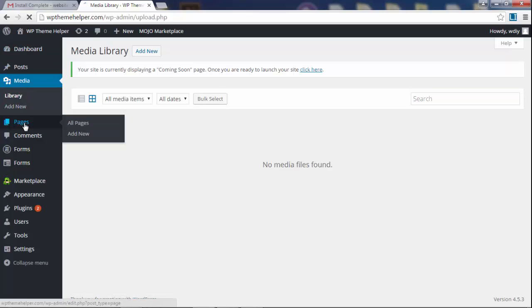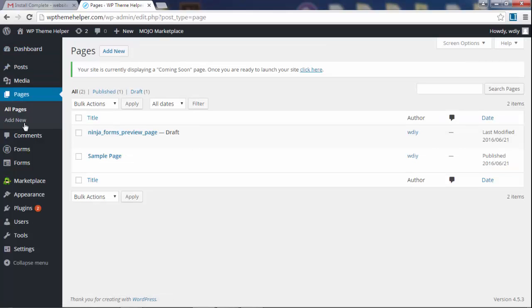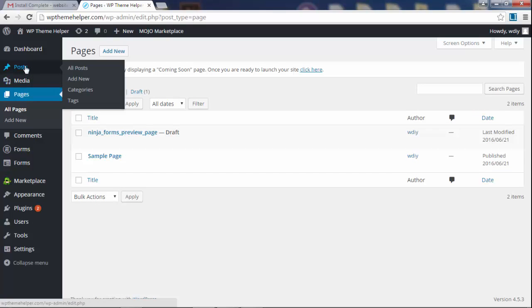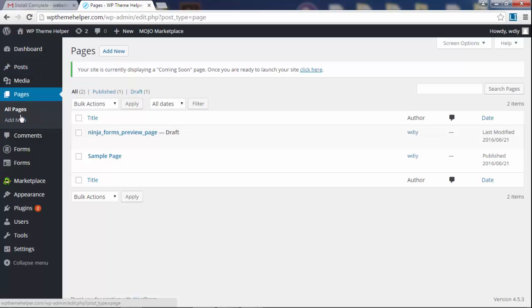Over here you have pages. Now the difference between pages and posts is posts are for a blog, for your blog posts. Your blog posts, that's it. You will never create pages here. Pages are things like contact page, about page,